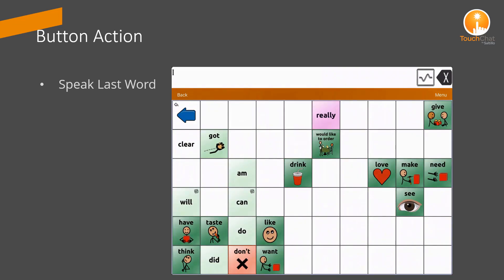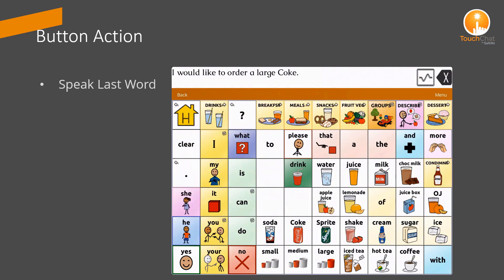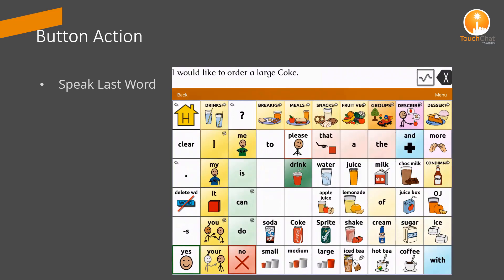I would like to order a large Coke. [Device repeats:] I would like to order a large Coke. What was that you wanted? Coke.